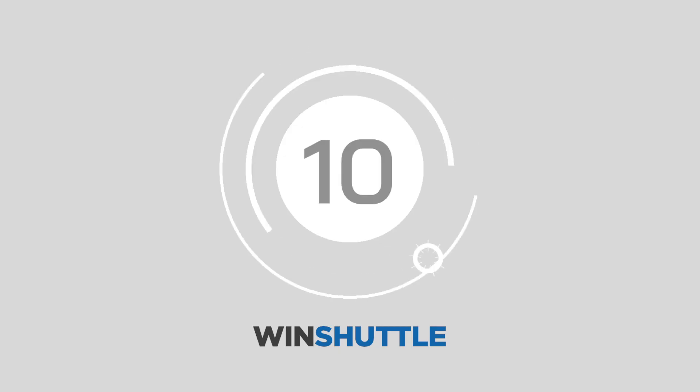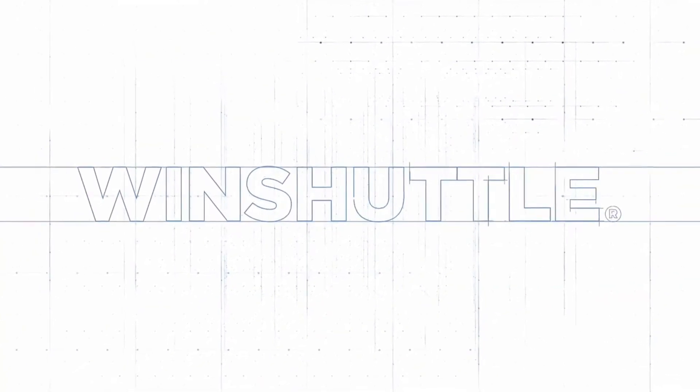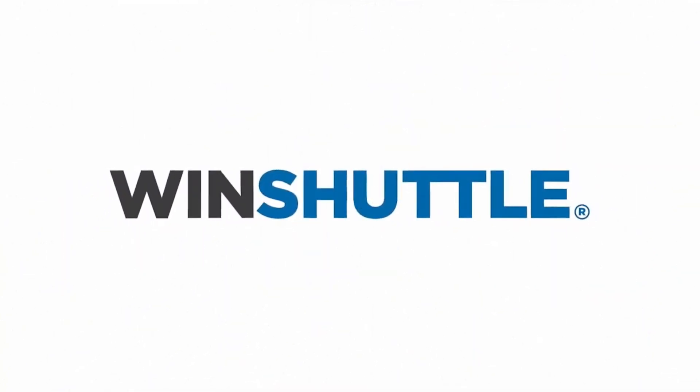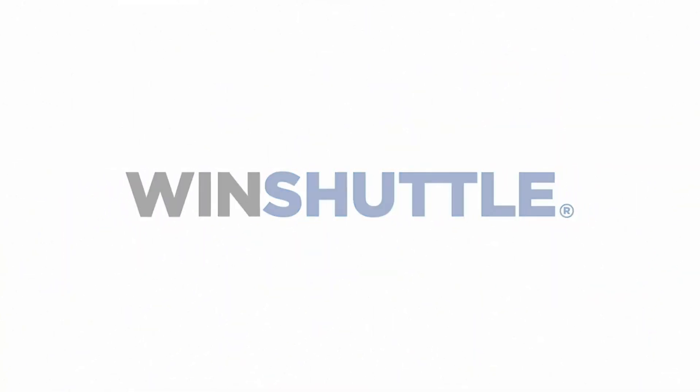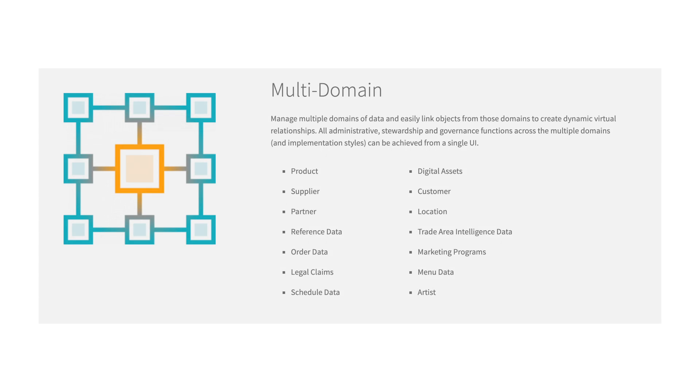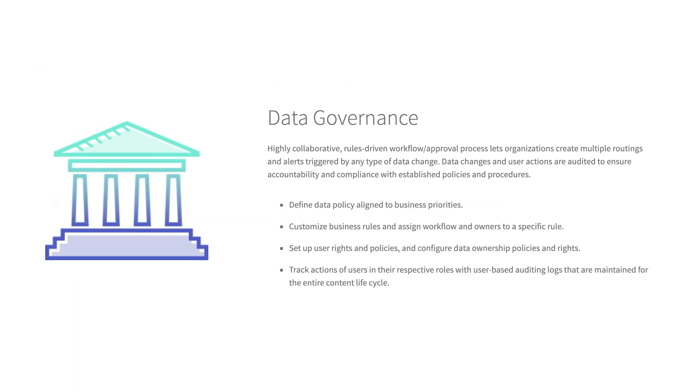Number 10, Wind Shuttle by Enterworks. Enterworks is a multi-domain MDM company. The company's solution enables businesses to access a central and reliable repository of information. With up-to-date master data consolidated across all applications, it's easier for any company to transform. What's more, Enterworks builds on its data management offerings with powerful tools that can help with data governance and quality too.